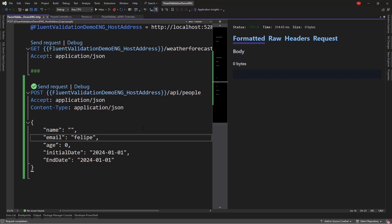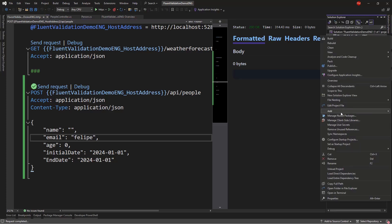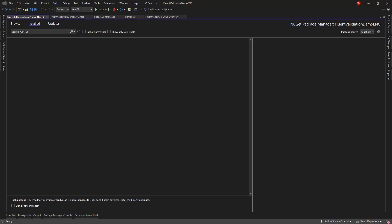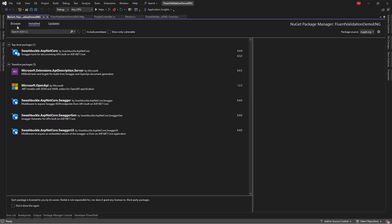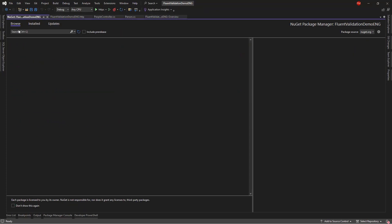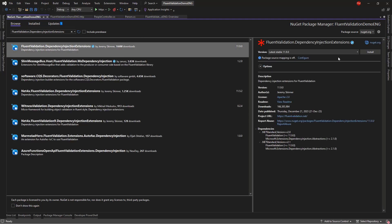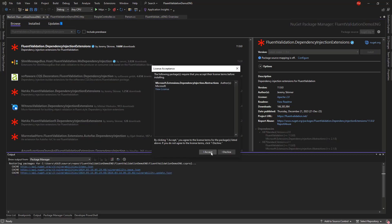So, let's install Fluent Validation to apply our validation rules. Let's go to Solution Explorer. Right click on here. Manage NuGet Packages. We're going to install two packages. The first one is Fluent Validation itself. So, browse, Fluent Validation Dependency Injection Extensions. So, this package that we have here. Install. Accept.